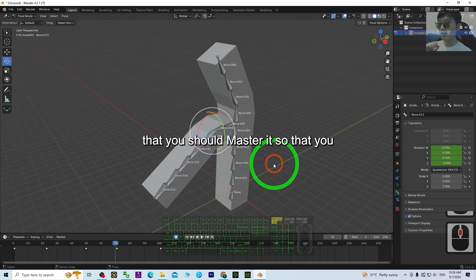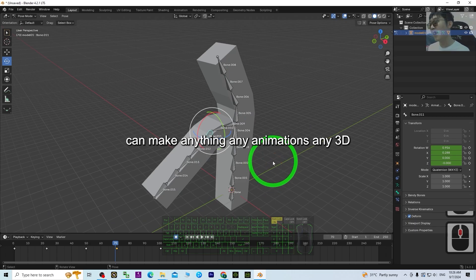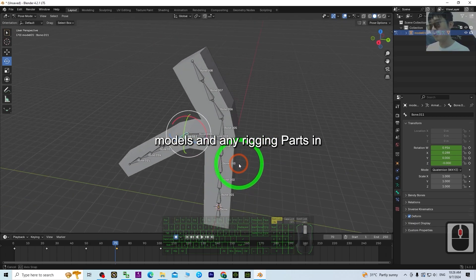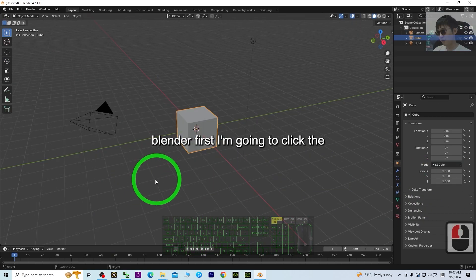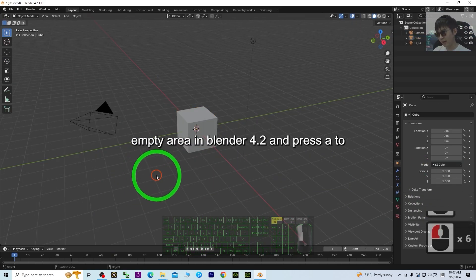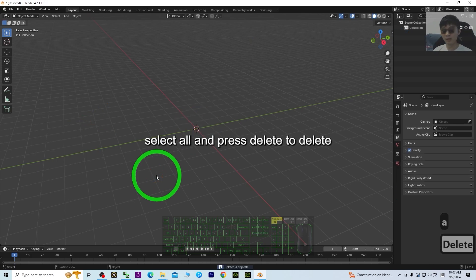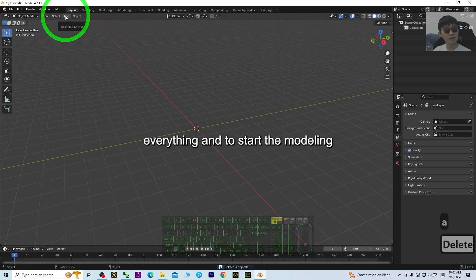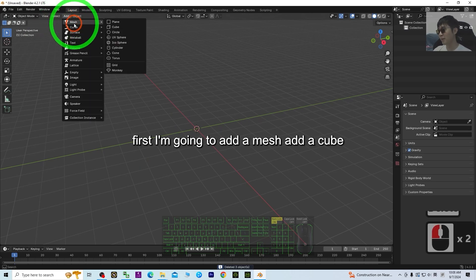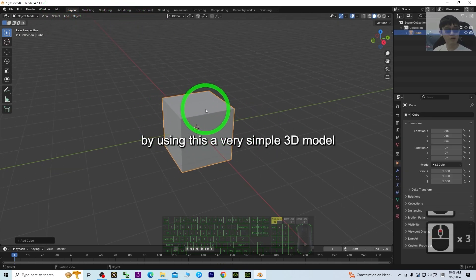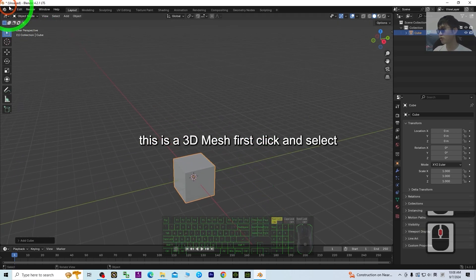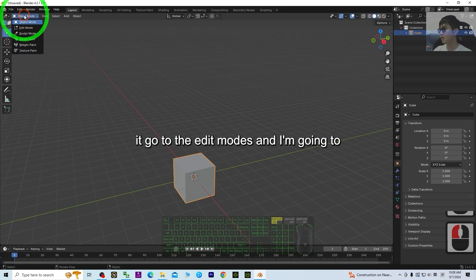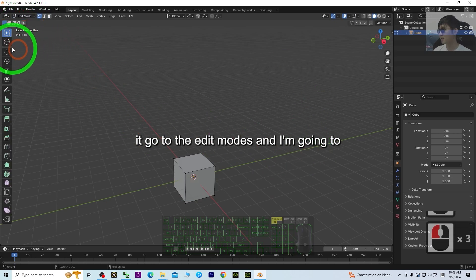This is a really crucial part of the modeling, rigging, and animations process that you should master so that you can make any animations, any 3D models, and any rigging in Blender. First, I'm going to click the empty arrow in Blender 4.2 and press A to select all, then press Delete to delete everything. To start the modeling, I'm going to add a mesh — add a cube.